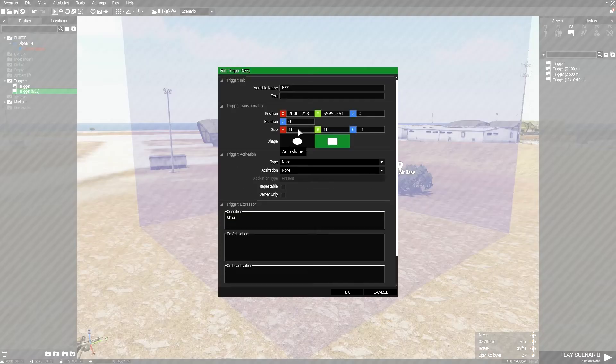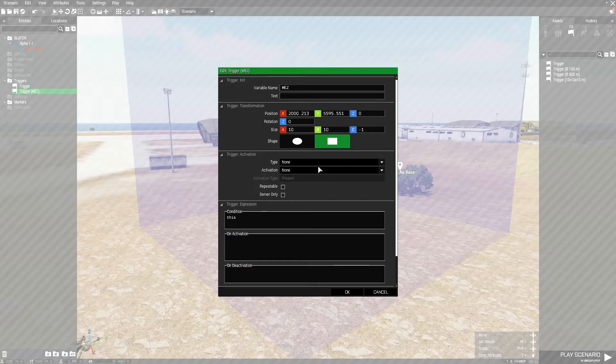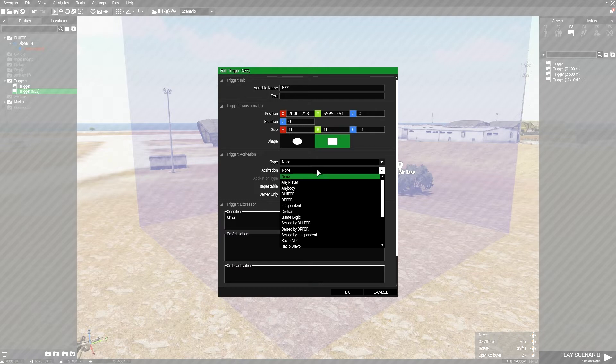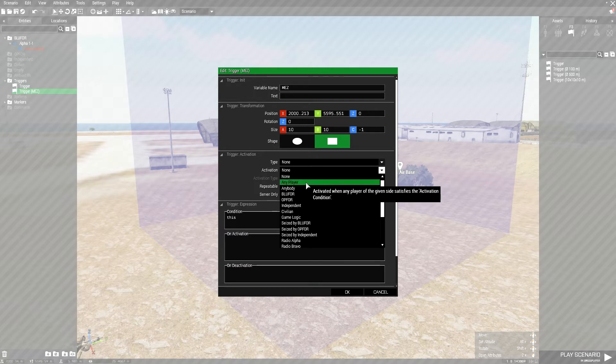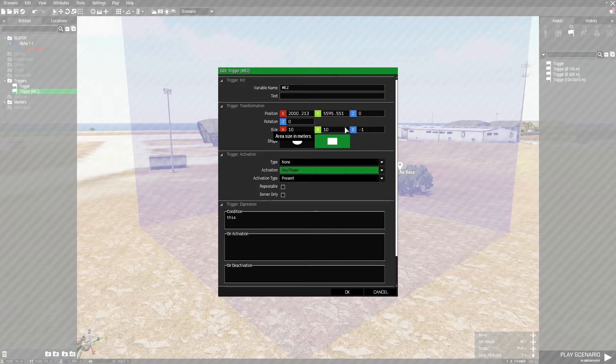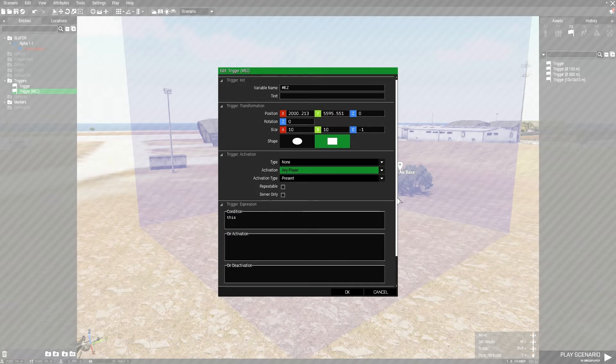Let's go ahead and open that again, and this is MEZ. We're going to do the drop-down for activation, and press any player, and just leave that alone. It's fine. That's all you have to do.